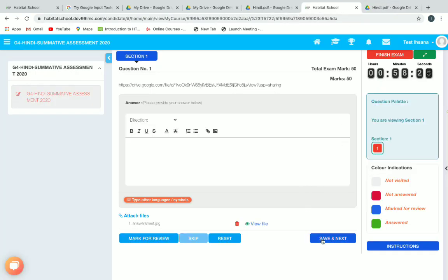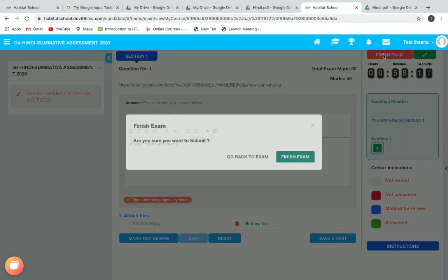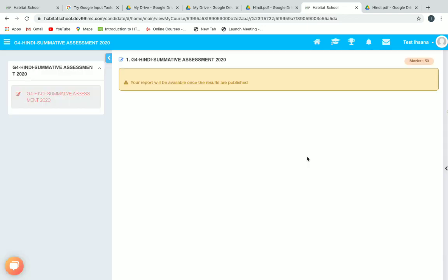Click on save to save the answer, then click on finish exam to finish. Here we can see the report is not shown because we checked the checkbox earlier — if we uncheck it, students will be able to view their results. This is how we create an exam, assign it to a dummy student, and test it. Thank you for watching; I hope you find this video useful.